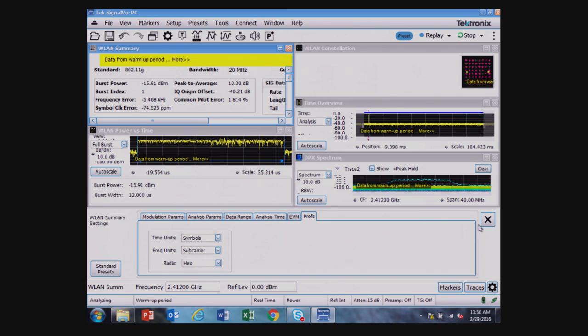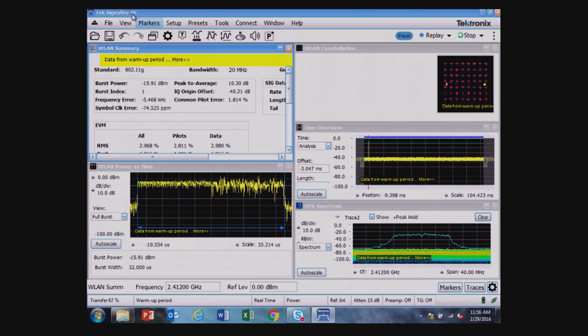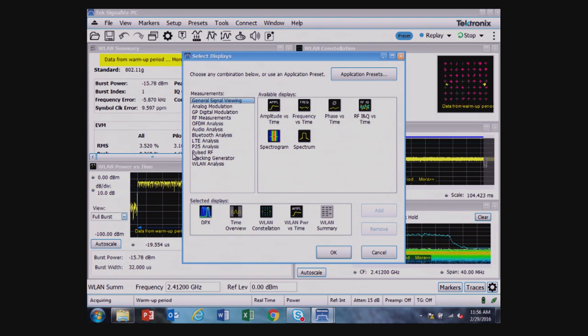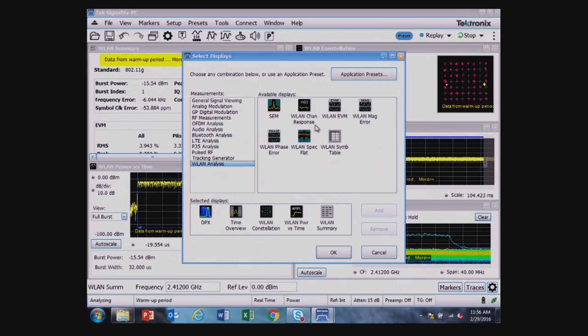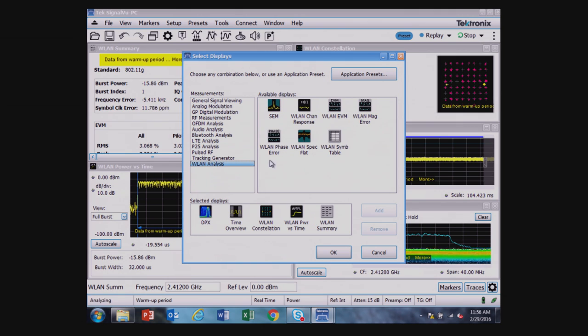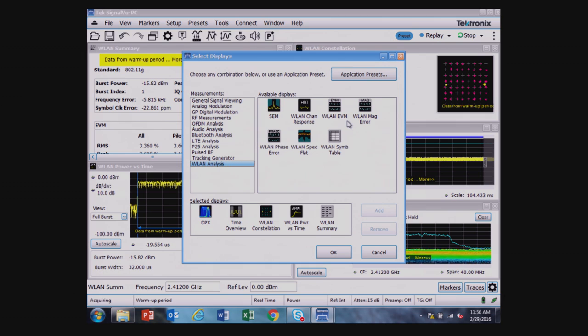There are a number of other wireless LAN displays available, like a spectrum emissions mask, channel power response, wireless LAN channel response, wireless LAN EVM, magnitude error, phase error, spectrum flatness, and symbol table are all available measurements within the wireless LAN capabilities.